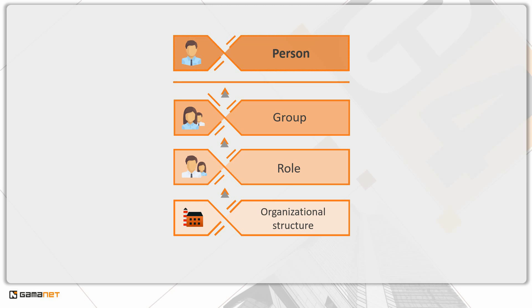However, the possibility to leverage organizational structure, roles and groups for managing permissions, rather than applying them directly to individuals, is a unique benefit of the C4 system, that can significantly improve the efficiency of permission management.